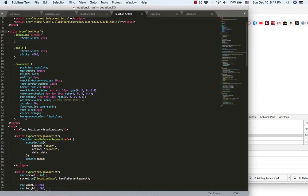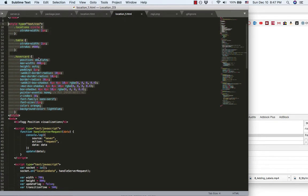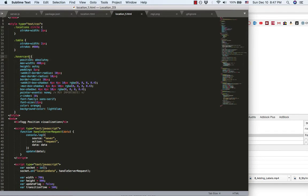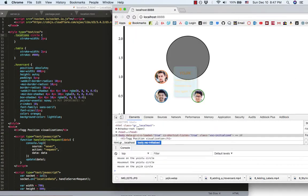And set up the style, the CSS style for the hover card and the circle, the location circle.